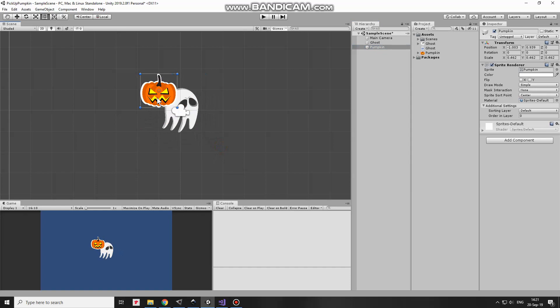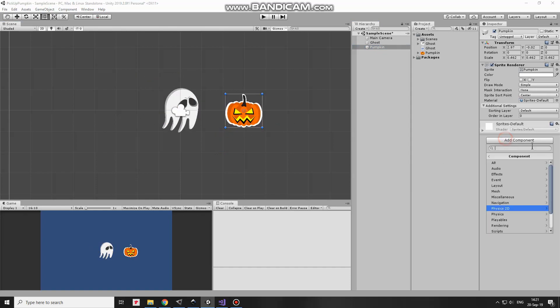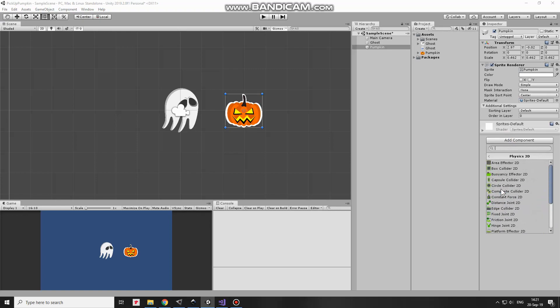Pumpkin needs a Collider as well. I add BoxCollider2D and edit it a bit to make it smaller. Set it as a Trigger.